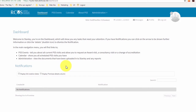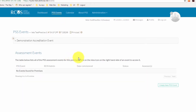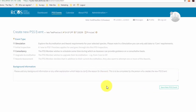Once you have logged in to Stanley, you will be on the Dashboard page. From here, click on the PSS Events tab in the blue bar at the top of the page. Click Create a New PSS Event, then select the Simulation Event. Then click on Save New PSS Event to create the event.